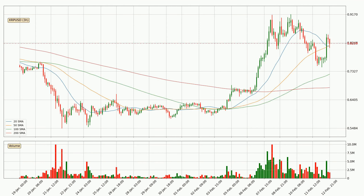Looking at the three-hourly simple moving averages, for this time interval the current price is above all of the simple moving averages, which looks bullish. You should watch if the closest SMA, the 50 SMA, could remain stable or if the price will dip below it, with the current price of around $0.81.